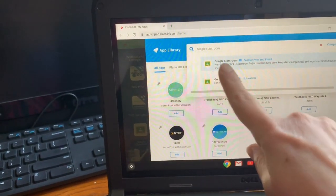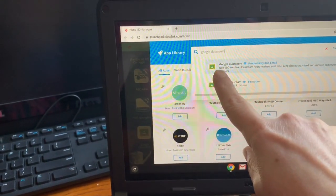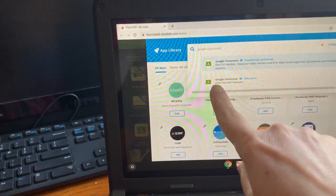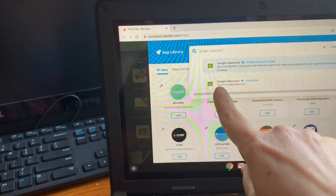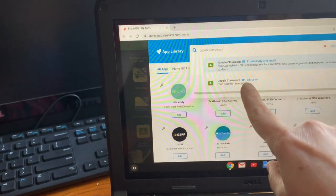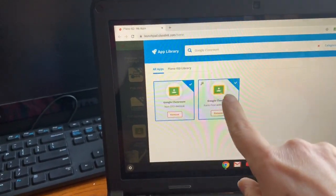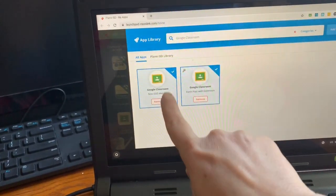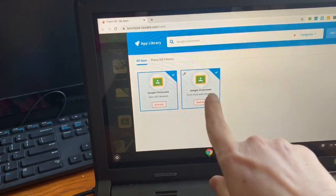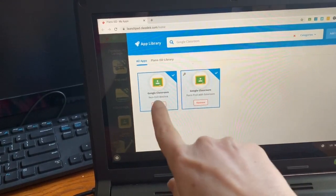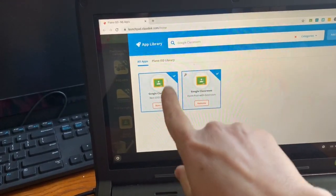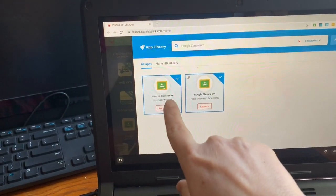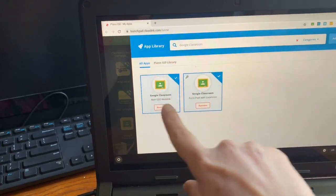Now you want to add the one that says non-SSO web link, not the one that says form post with extension. If I click this one, you'll see it's already there. He actually has both there, but I'm using this one,